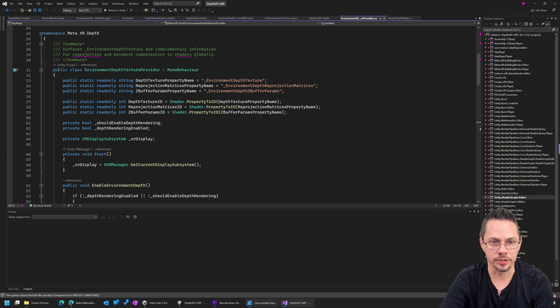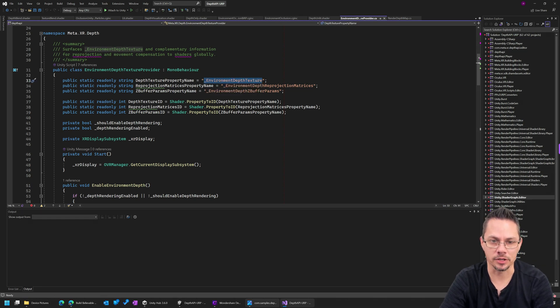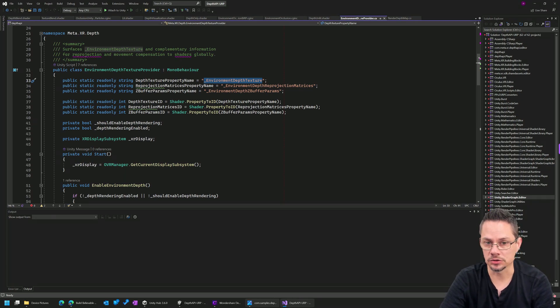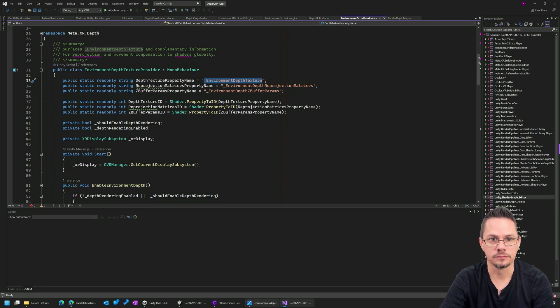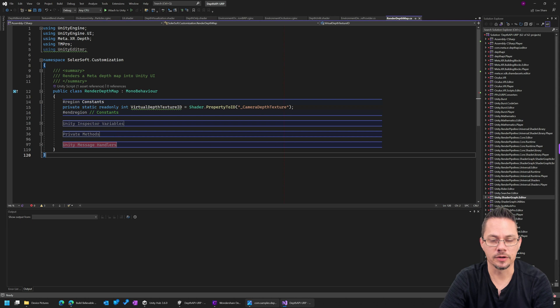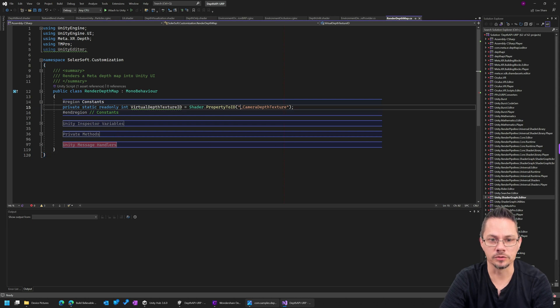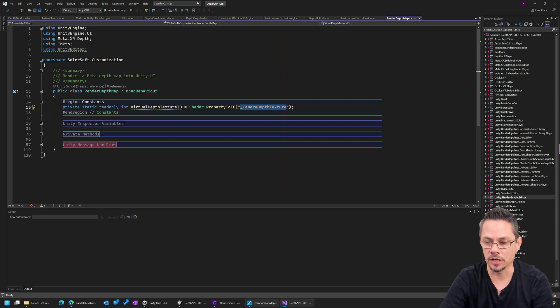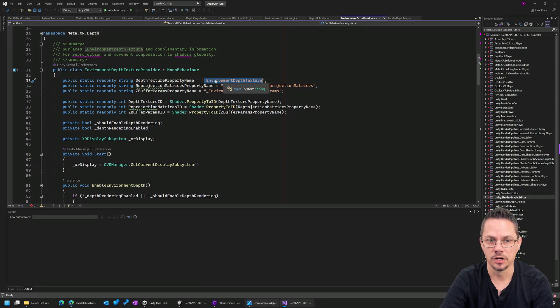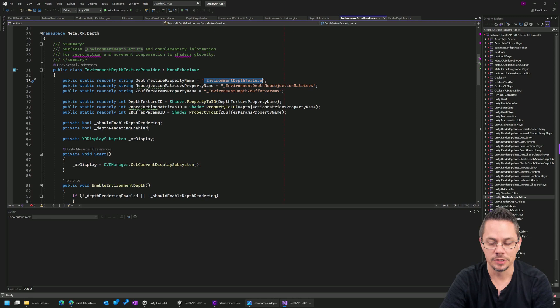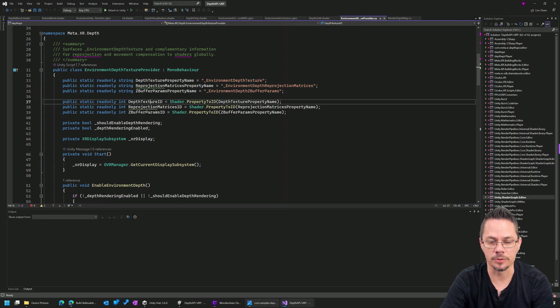So if we open the project and take a look at this code, there's a couple of things I want to point out here. There is a string called the depth texture property name. And this is set to underscore environment depth texture. This is the name of a texture slot or a sample 2D. If you're familiar with writing shaders, that is filled in by the Unity SDK, the depth SDK. This may look somewhat familiar because Unity has its own built-in shader property called underscore camera depth texture, which gives you the depth map of the Unity camera if it's rendering depth in the scene. So Meta's kind of followed the same naming conventions here and given us a global shader variable that we can use to get the depth map from the physical world that the application is running in.